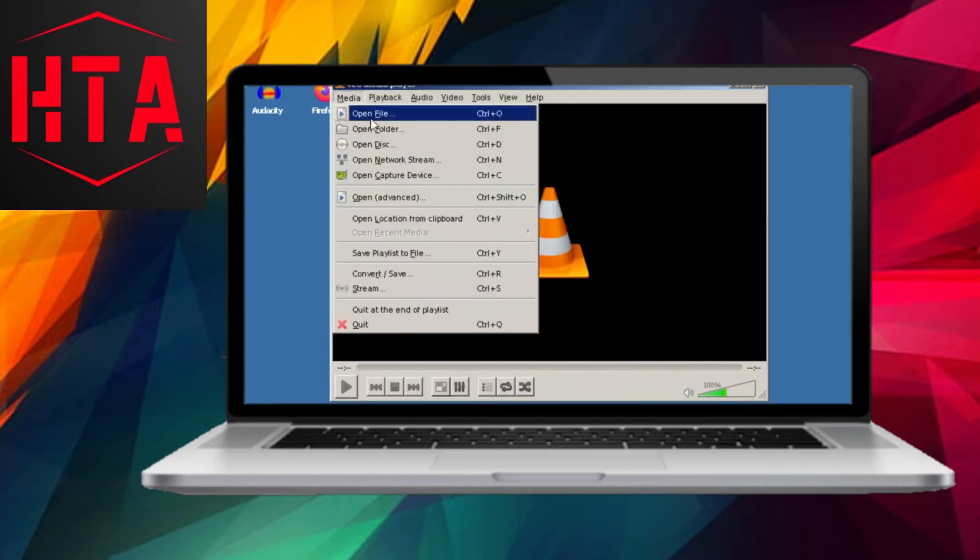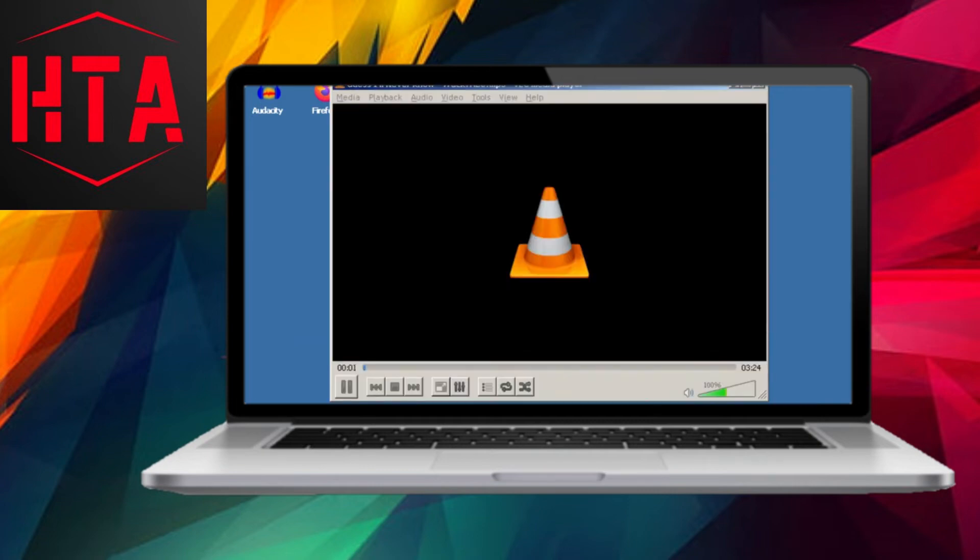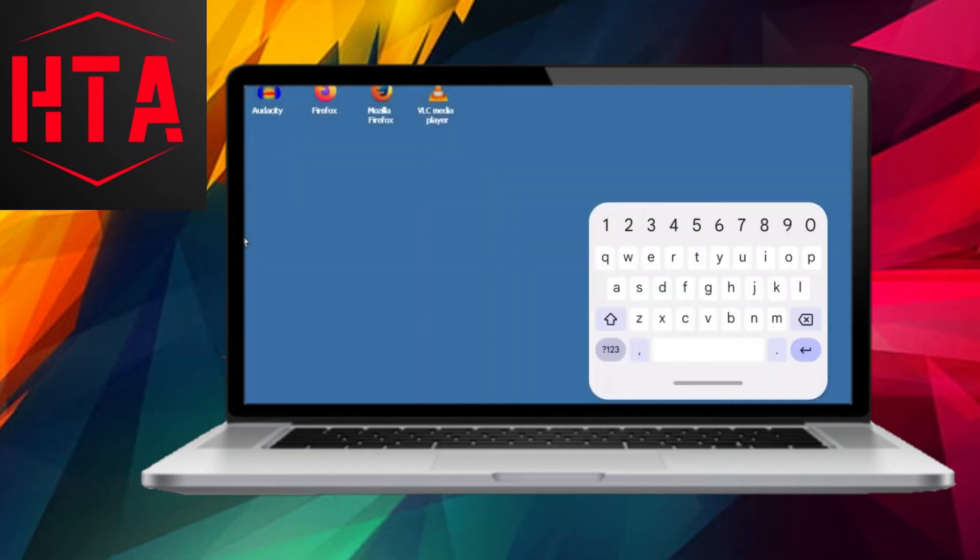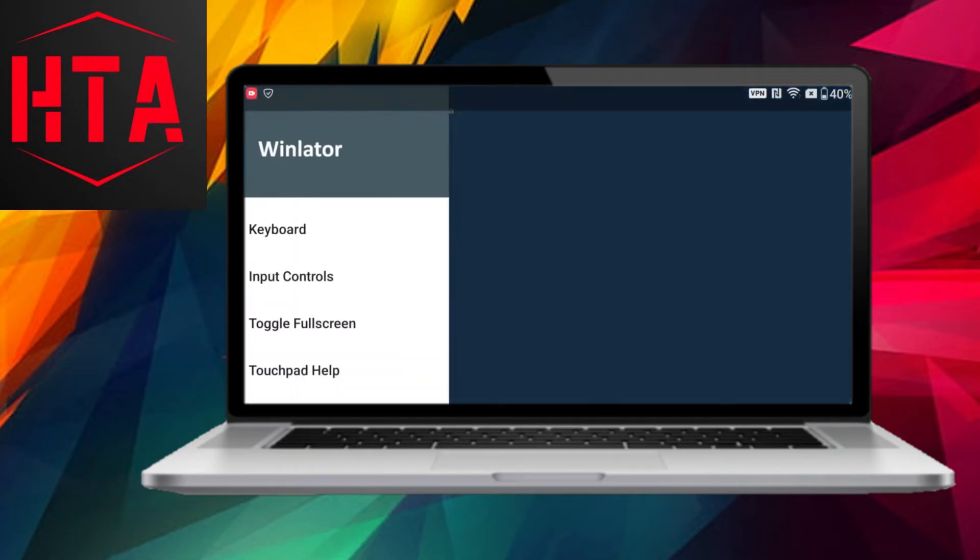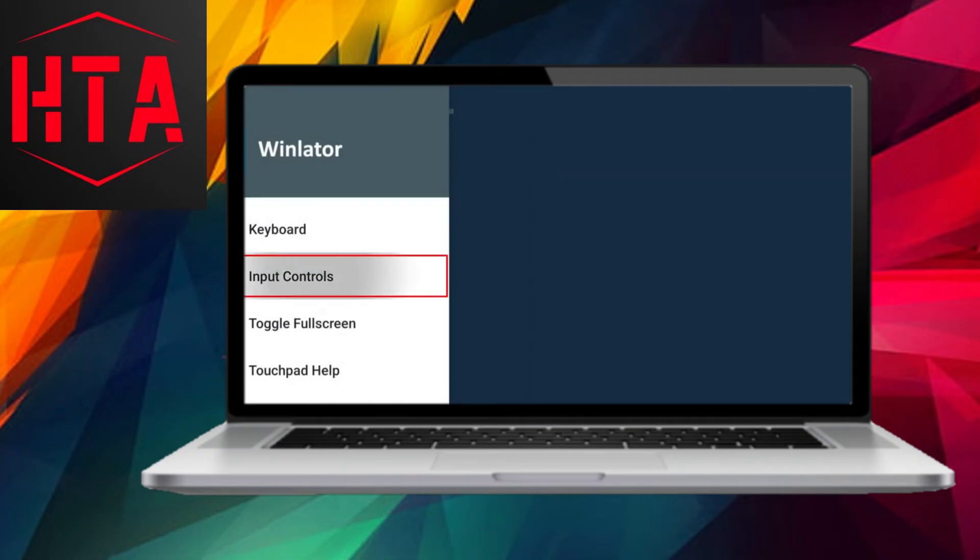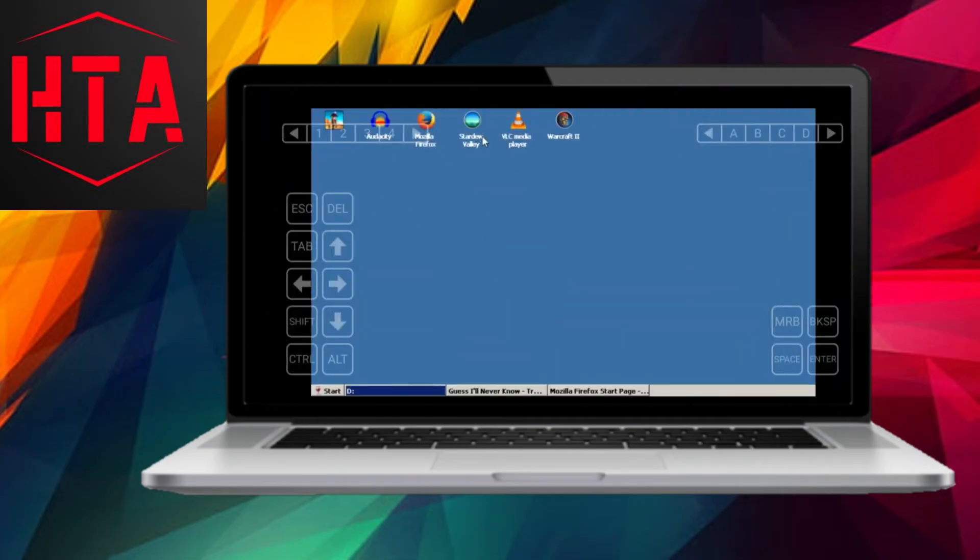For demonstration purposes, let's install Audacity, a computer application not typically available on Android devices. After installation, you'll find the Audacity shortcut on the desktop, allowing you to launch and use the application seamlessly.